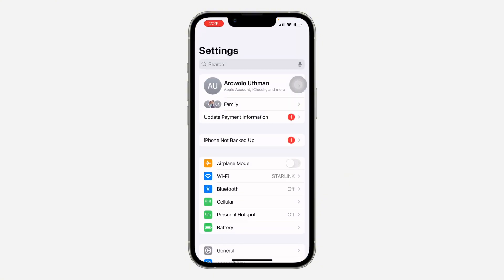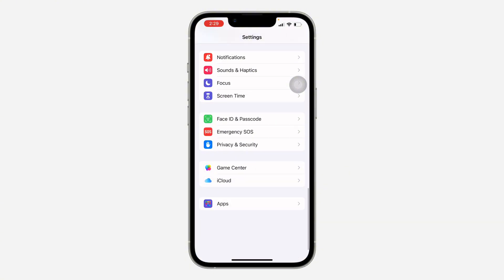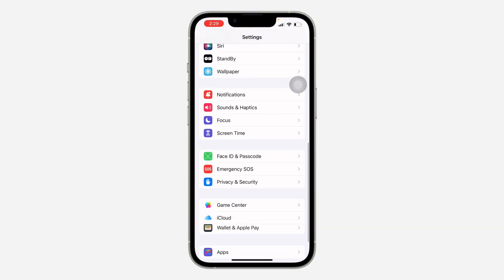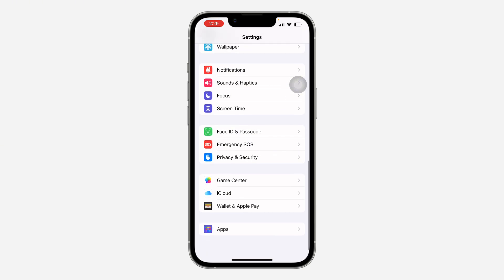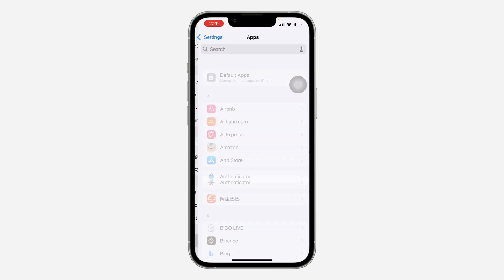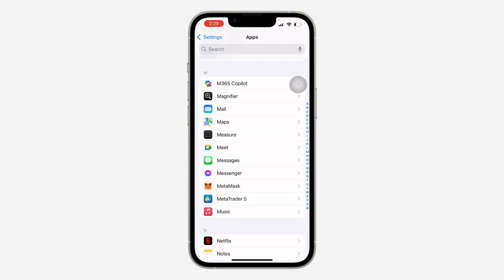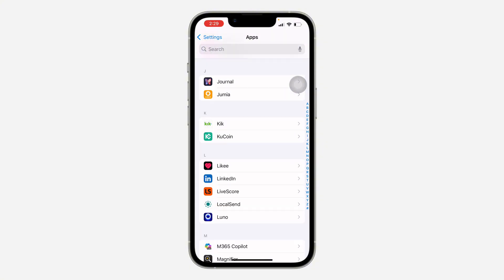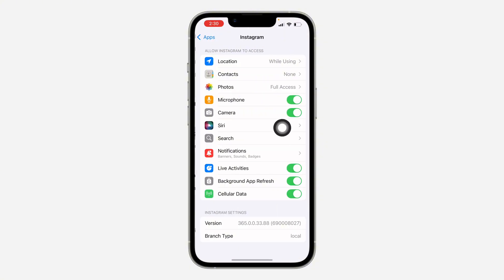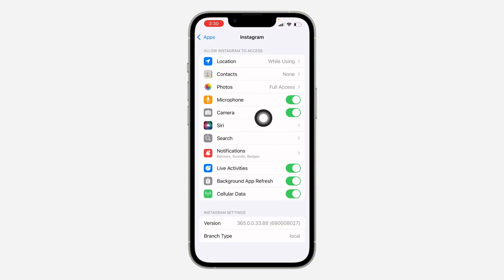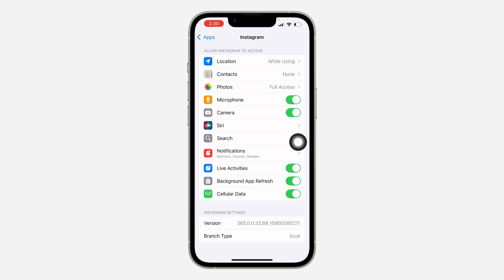Another thing you can do is head over to your settings and scroll down to look for Instagram. If you are using iOS, click on Apps and look for Instagram under apps. Once you click on Instagram, make sure camera and microphone are turned on. If any of them is turned off, make sure it is enabled — this can also fix the issue.